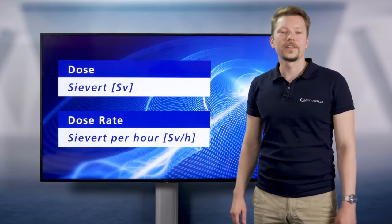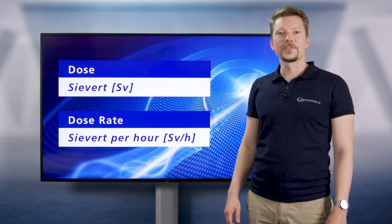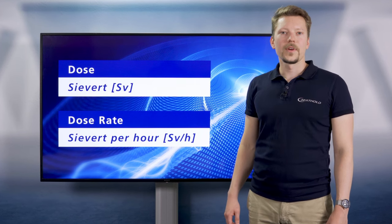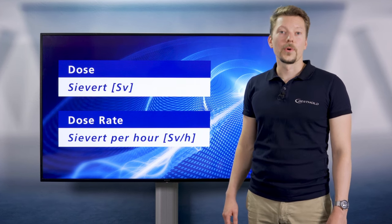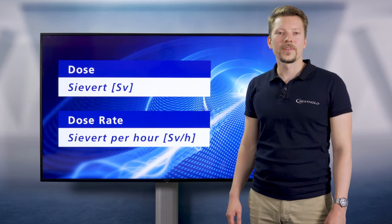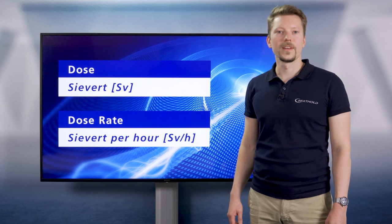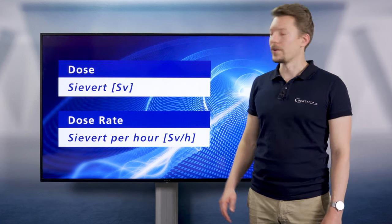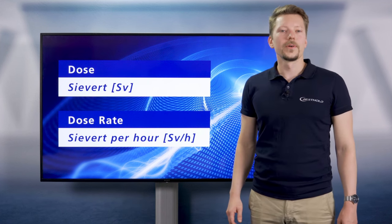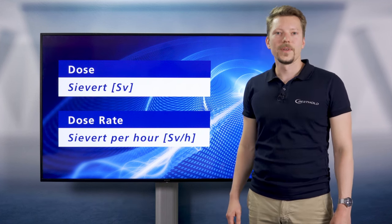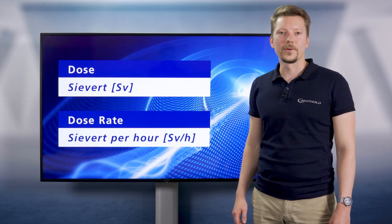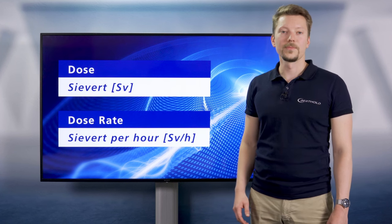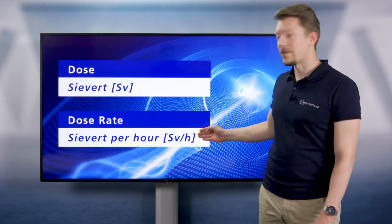Ionizing radiation interacts with biological tissue. The unit for radiation dose quantity that represents the health risks of ionizing radiation is called Sievert. The dose rate means the dose related to time and is measured in Sievert per hour.